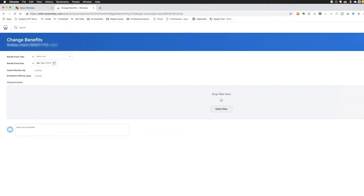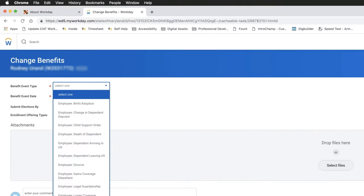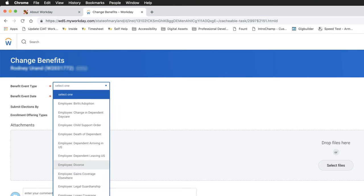From the Benefit Event Type, choose your qualifying event. Note that there are quite a number of events that qualify for a benefits change.